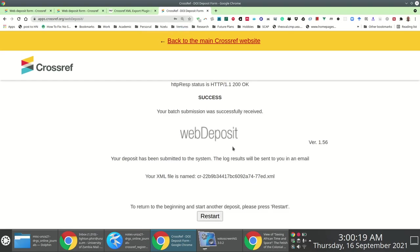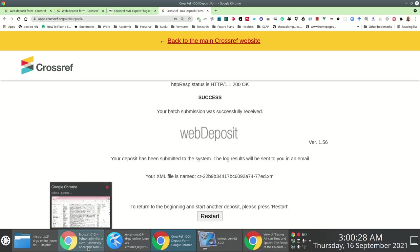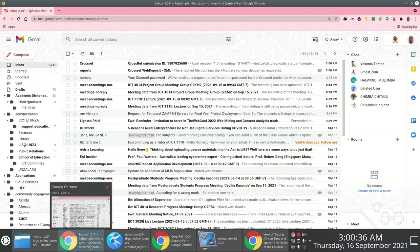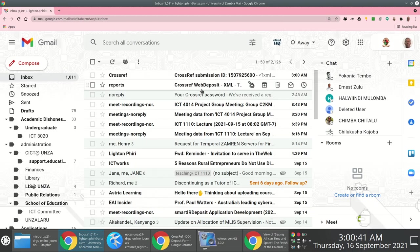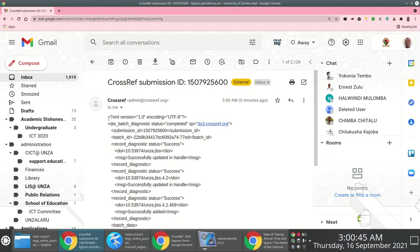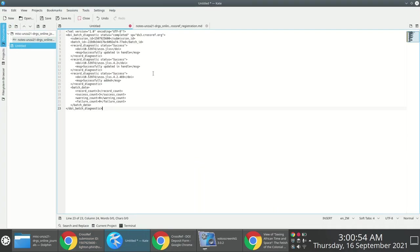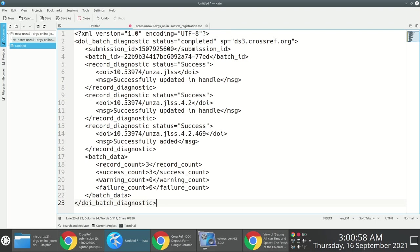At this stage, you can either restart the process to add more articles or wait for the automatically generated confirmation email. The confirmation email came through, and checking the XML and deposit status shows it was successful. The batch data shows a total of three records deposited — the journal DOI, the issue DOI, and the sample article — all successful with no warnings or errors.